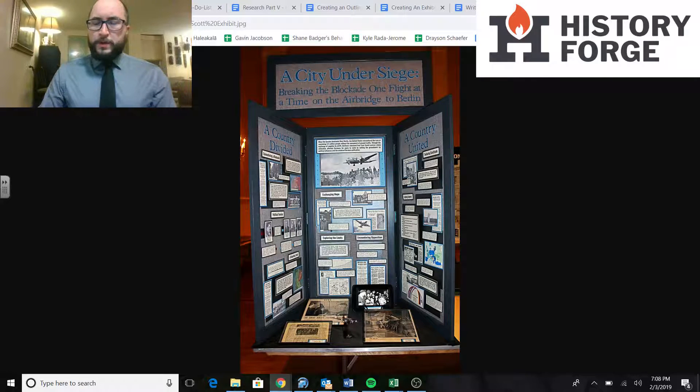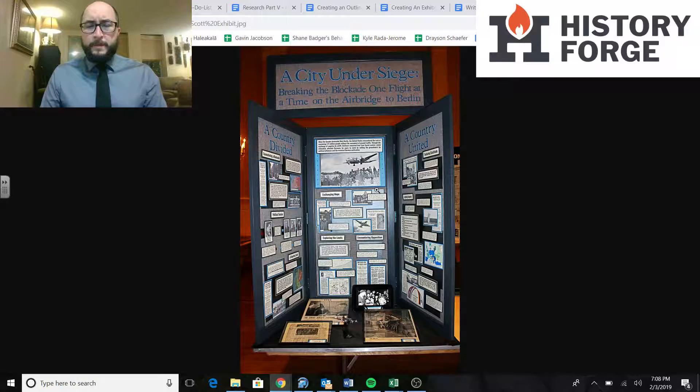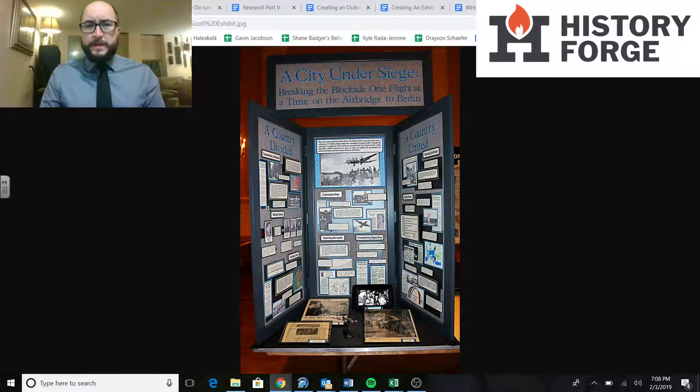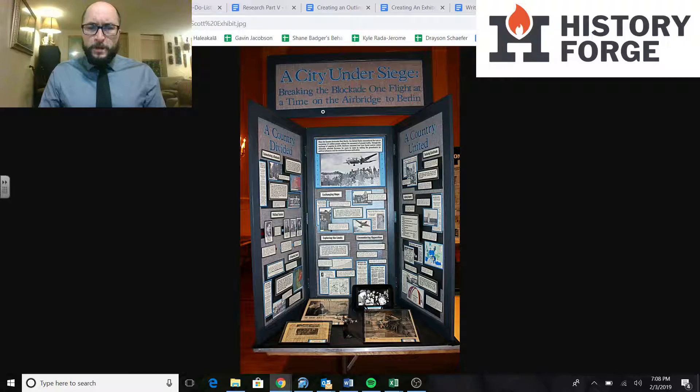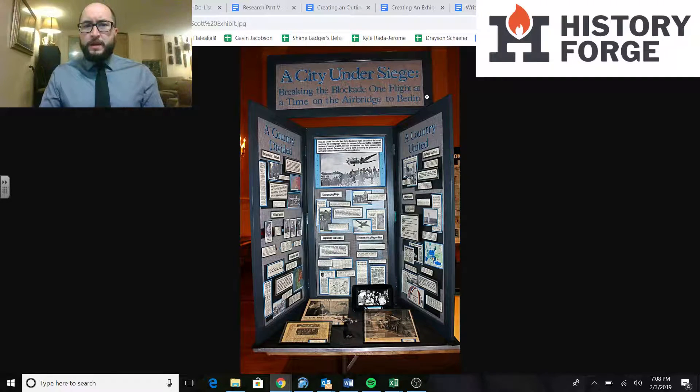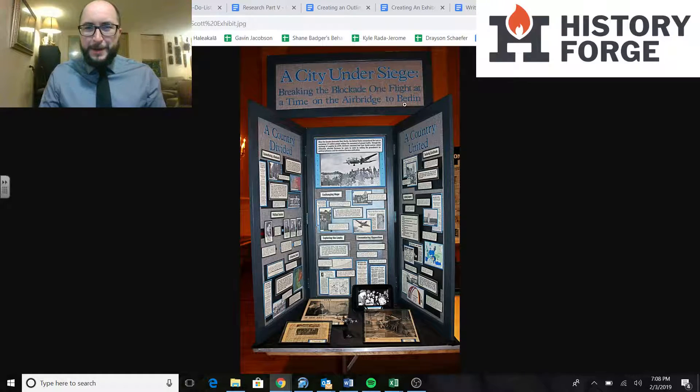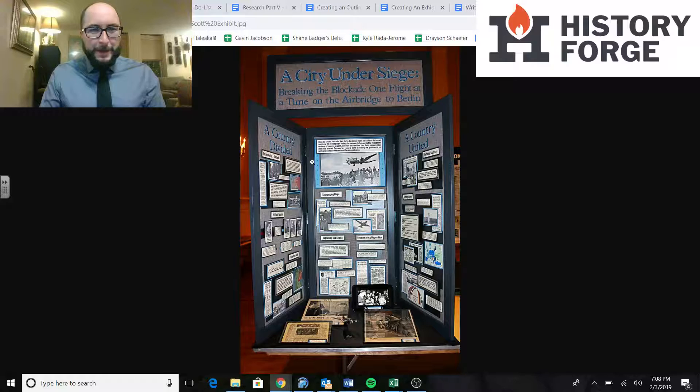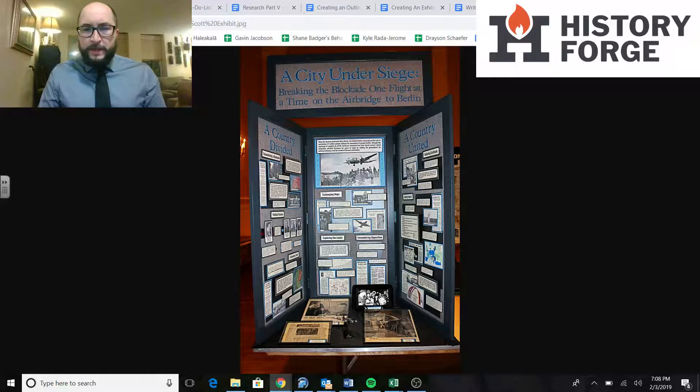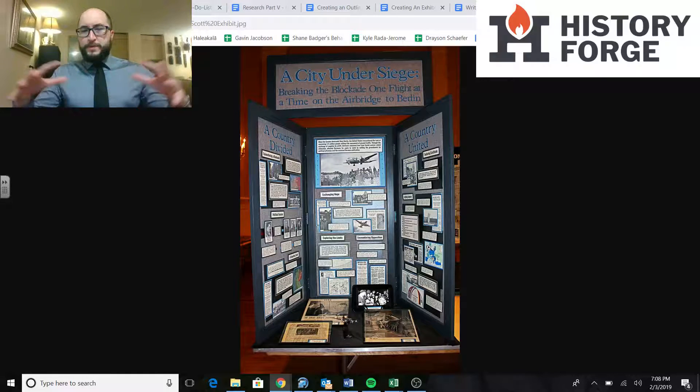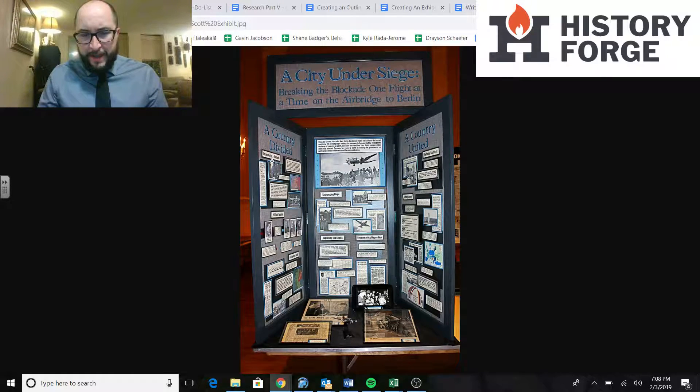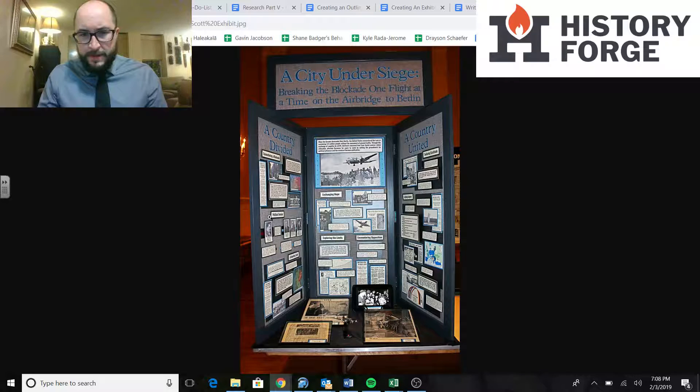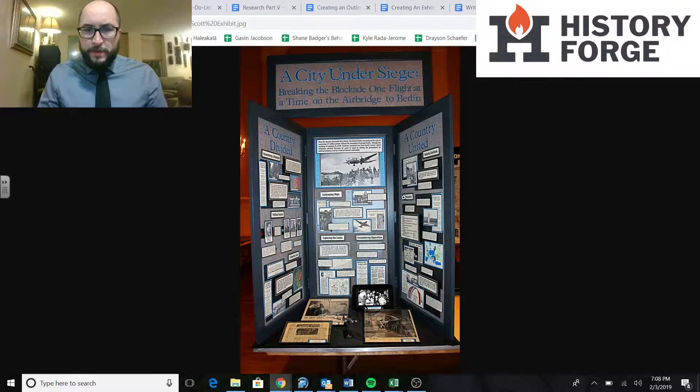So you can look at any of those projects you want. I'm going to pick this one just because I think it's really well done. They're all well done, but this one especially has a really good organization. So this exhibit's called A City Under Siege, Breaking the Blockade One Flight at a Time on the Air Bridge to Berlin.